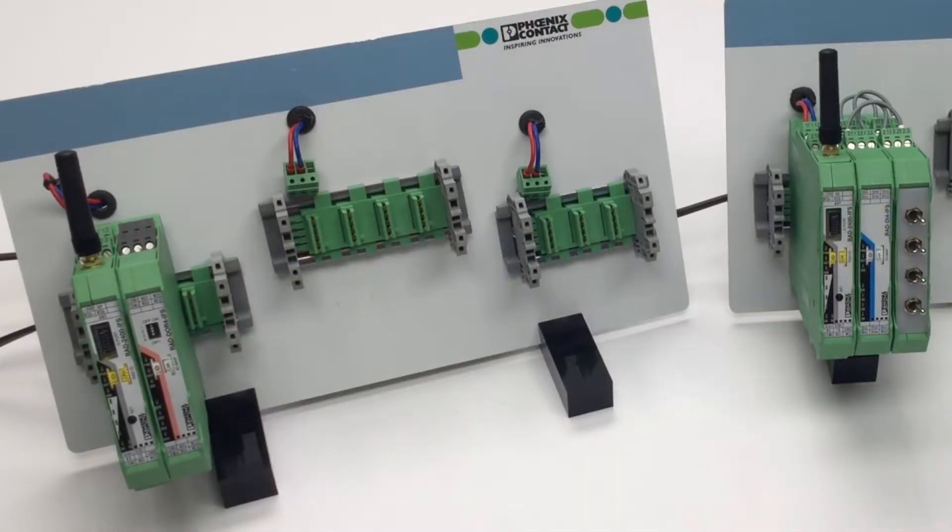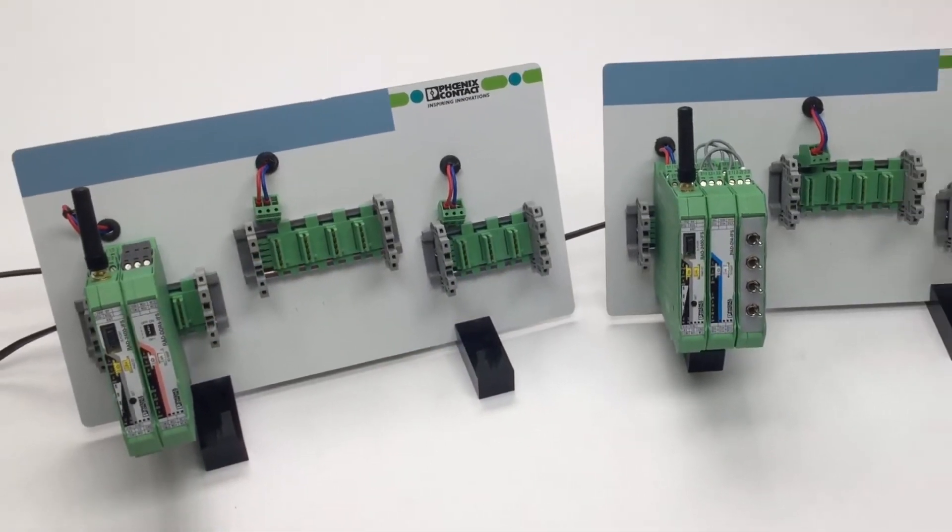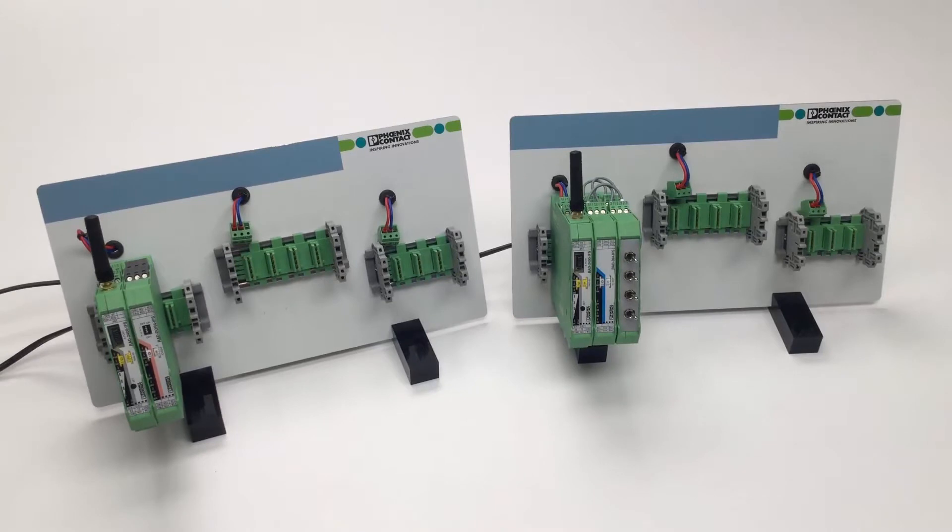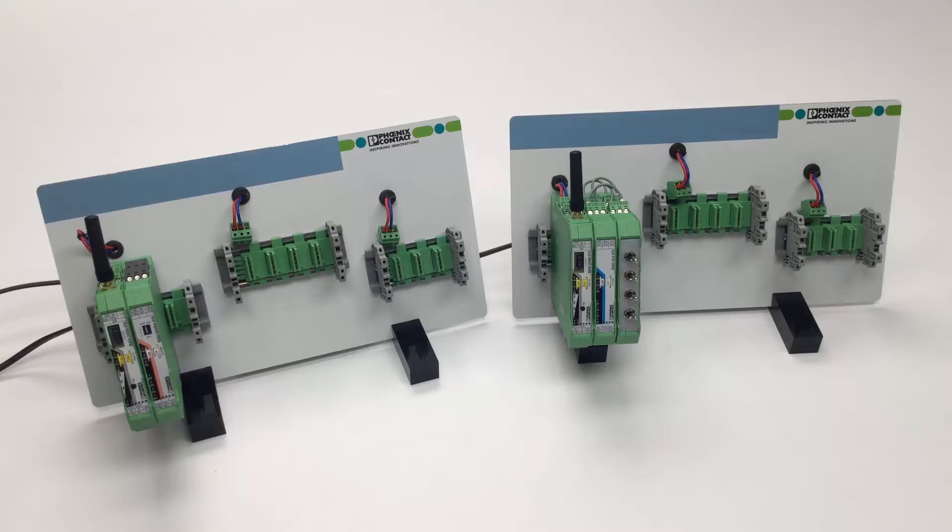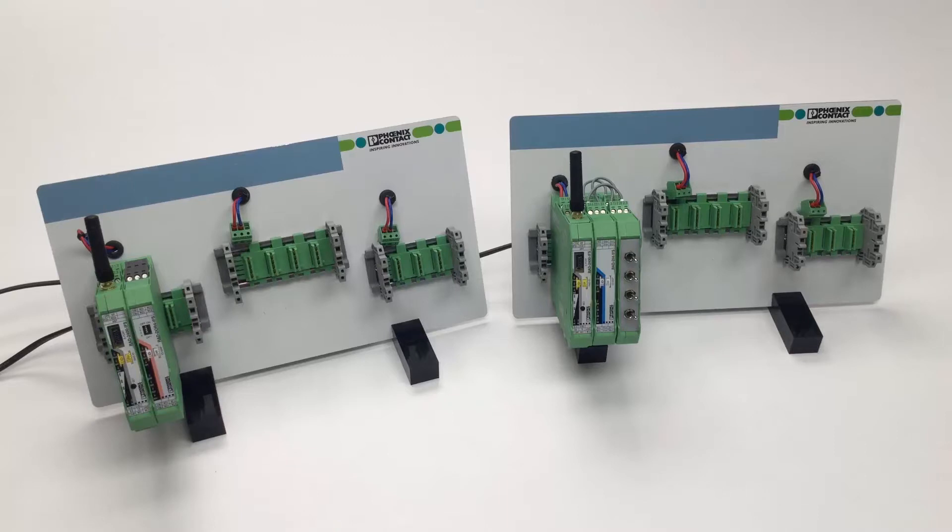When power is applied, the Radioline head station will scan the T-bus for I-O modules as well as read in the thumb wheel addresses of the wireless module and all I-O modules. The wireless connection will be established automatically due to the default configuration of the wireless modules.